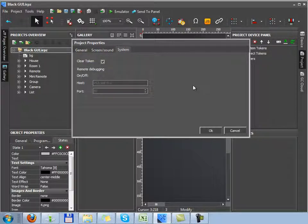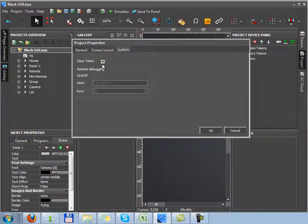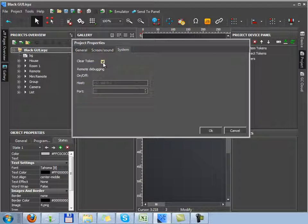Next tab, system settings, define if it's necessary to clear tokens. Tokens are global project variables. Setting of remote debugging is only used for iOS and Android devices where we can't show the login application window.